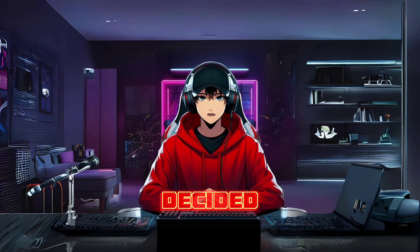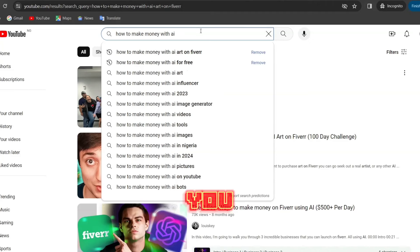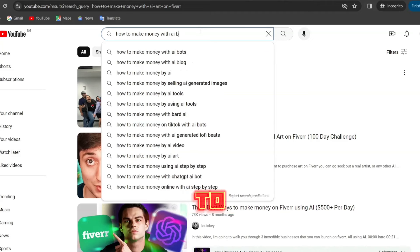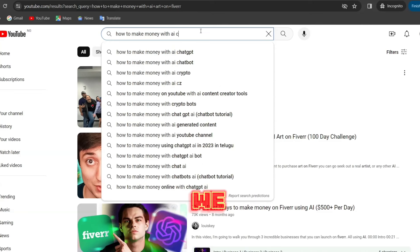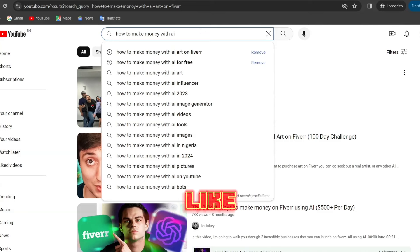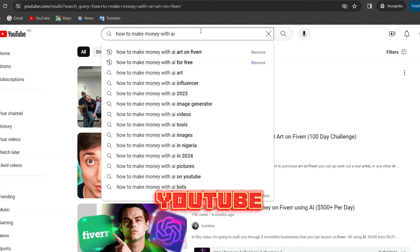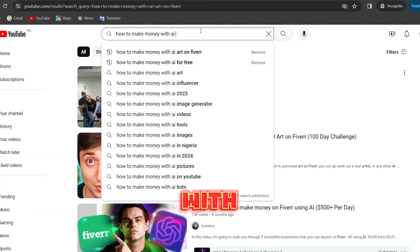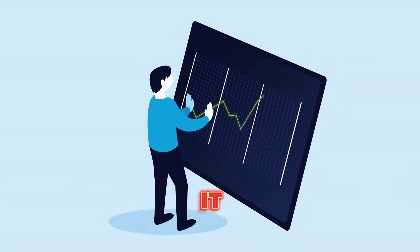If you are really strapped for cash, you can use the YouTube search bar to come up with many video ideas. For the sake of this video, I searched 'how to make money with AI' and then added the letter A. You can see many interesting topics like how to make money with AI art, how to make money with AI art on Fiverr. Adding different letters reveals more topics like how to make money with AI bots, AI blogs, and how to make money with AI on YouTube or Fiverr. I decided to go with 'how to make money with AI on Fiverr.'